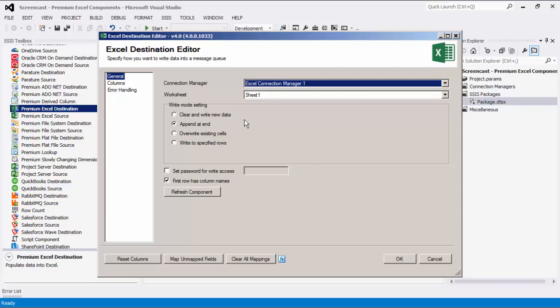There are four options available for write mode setting: Clear and write new data, Append and end, Overwrite existing cells, and write to specified rows.